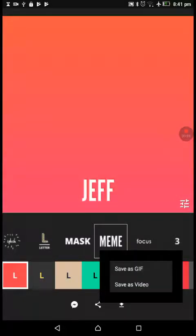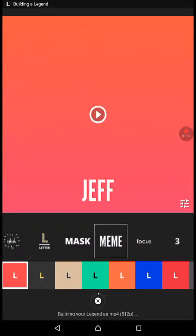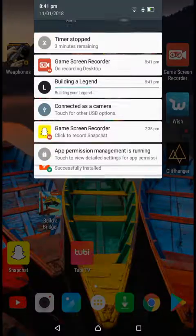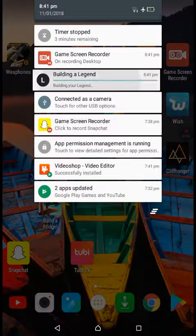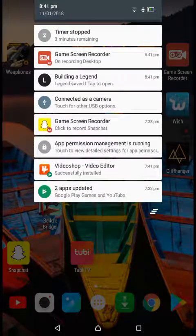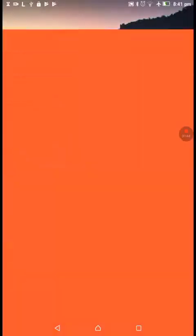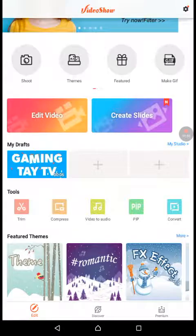Then you want to go into VideoShow, and yep. And then this is how you're going to put music and stuff in it. So yeah, so just give me a second. Edit video.